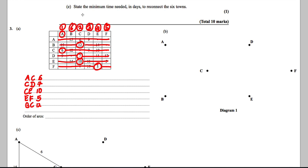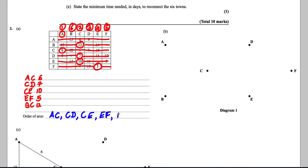The question says to state the order, so: A to C is first, C to D is next, C to E is next, E to F is next, and B to C is last. We must state that order to get the marks.